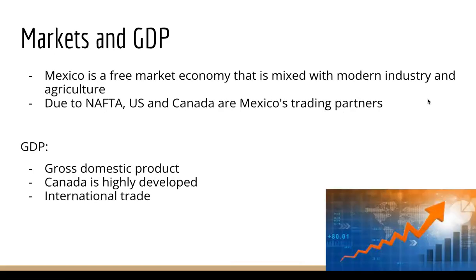Markets and GDP. Mexico is a free market economy that is mixed with modern industry and agriculture. Due to NAFTA, the U.S. and Canada are Mexico's trading partners. What is GDP? It's the gross domestic product. Canada is highly developed due to international trade. Can you think of any more highly developed countries?